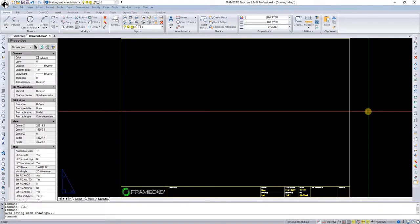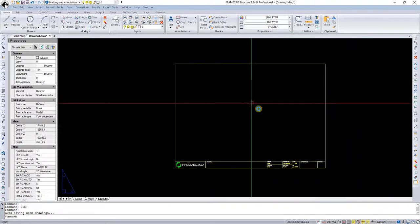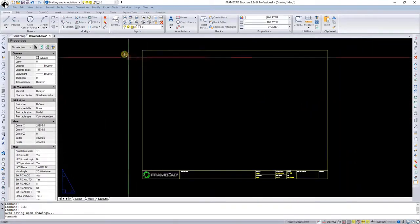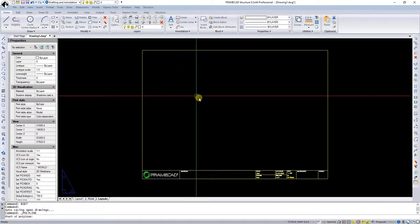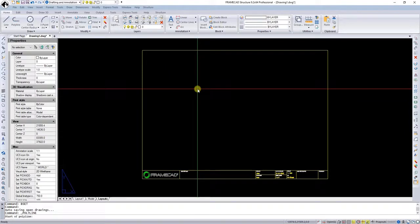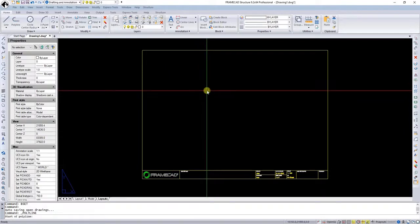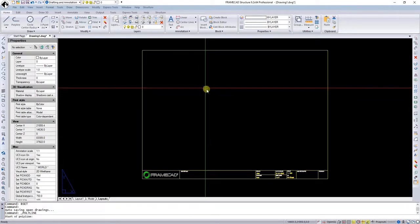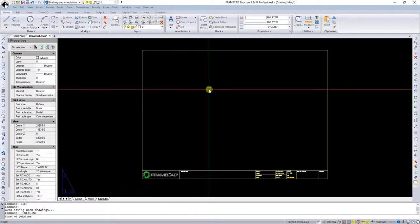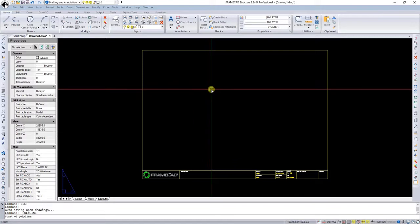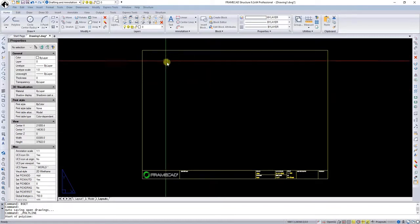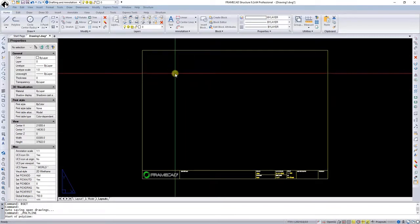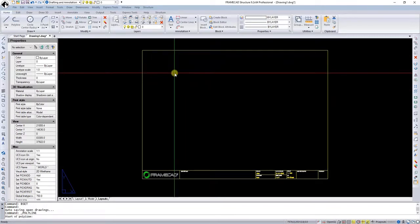In this case, we are going to do something very simple, so we are going to do it on our own. I'll start by selecting the polyline. Keep in mind, using polyline is very beneficial in FrameCAD Structure, and you will soon understand why.